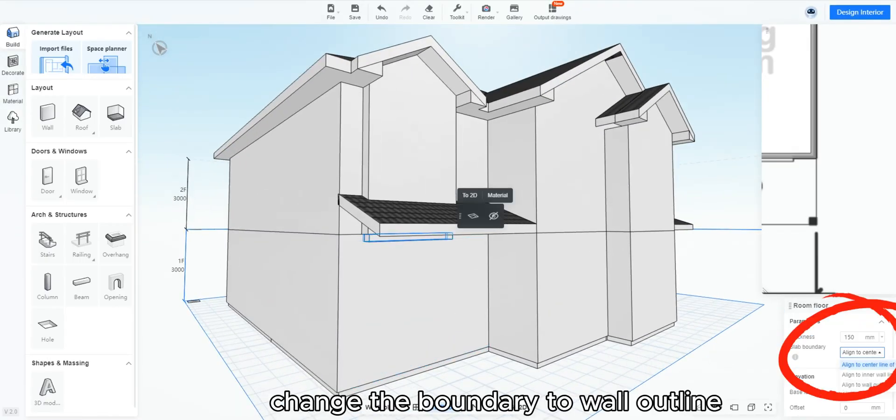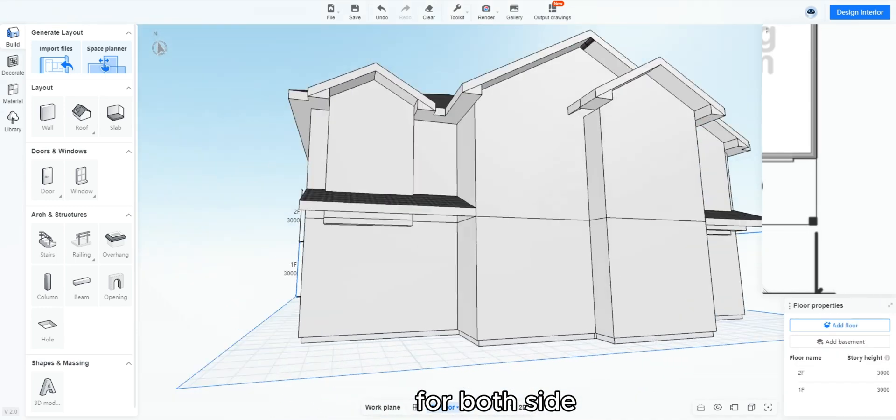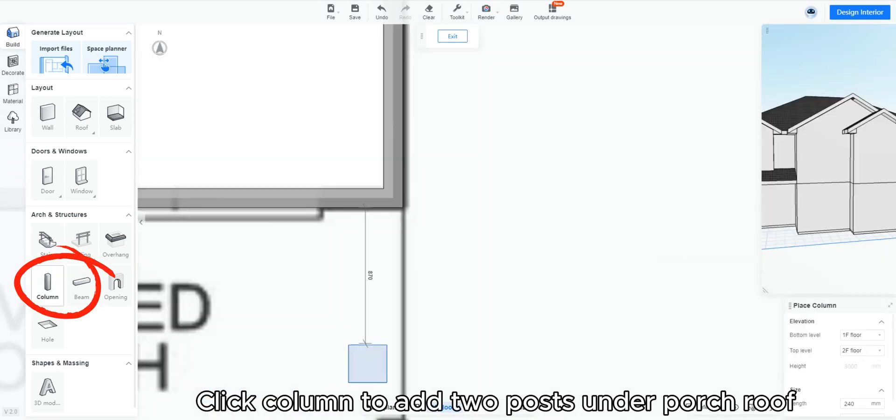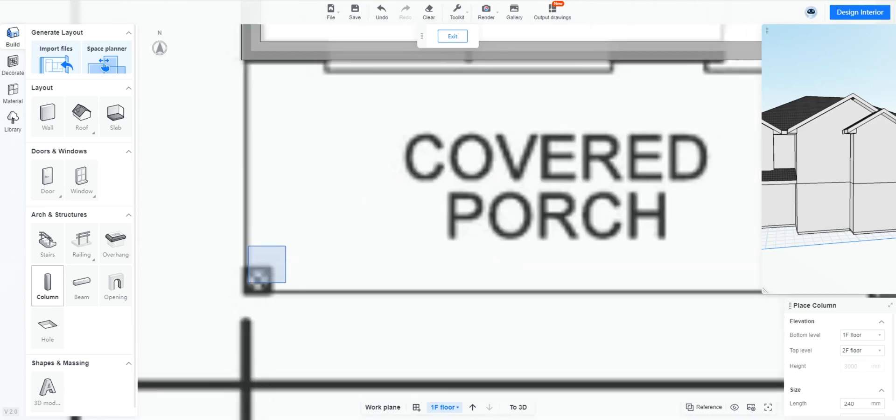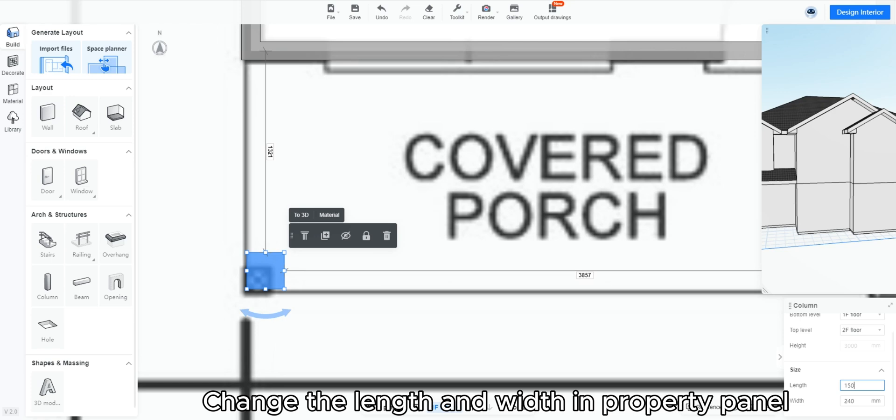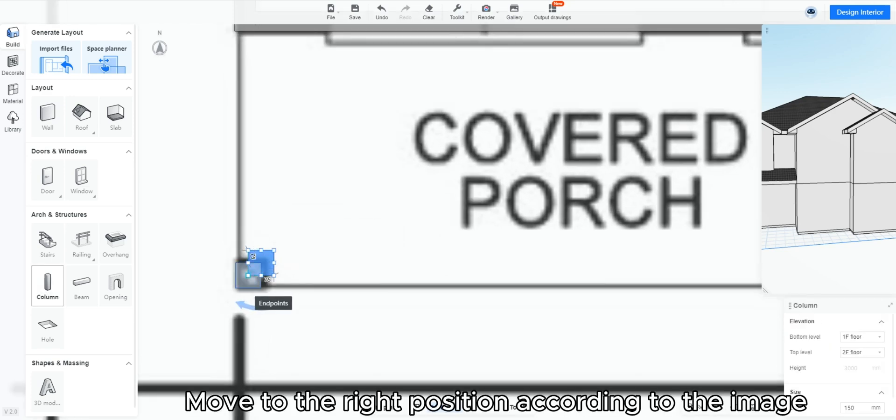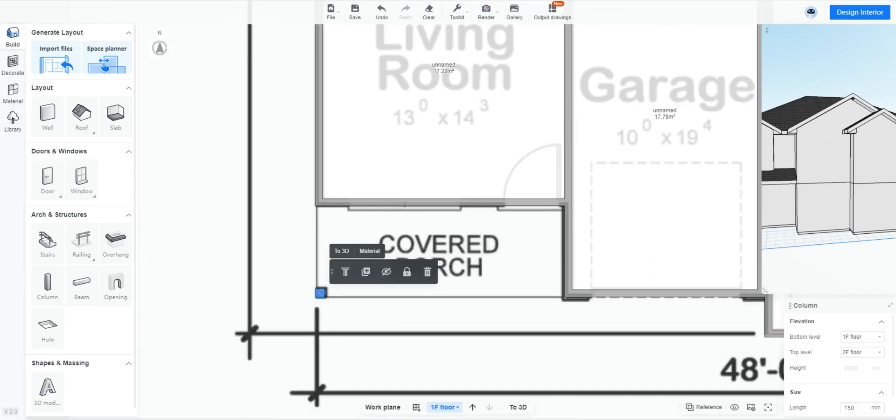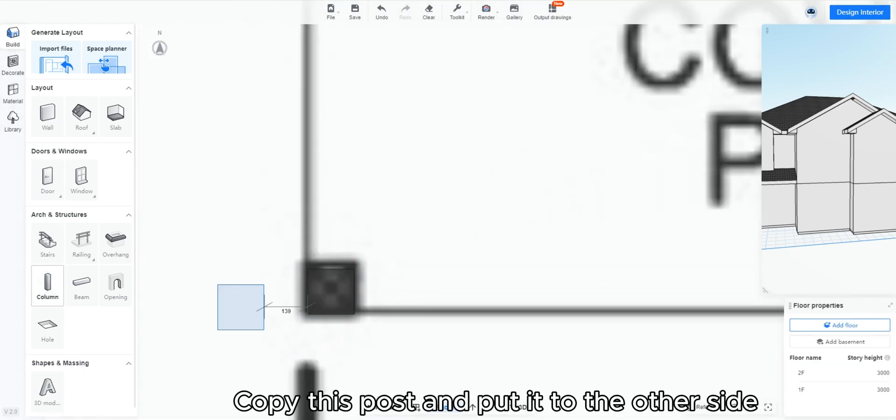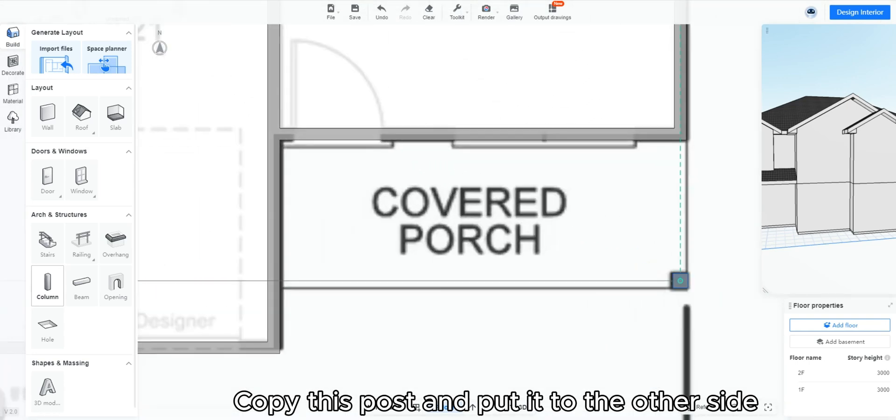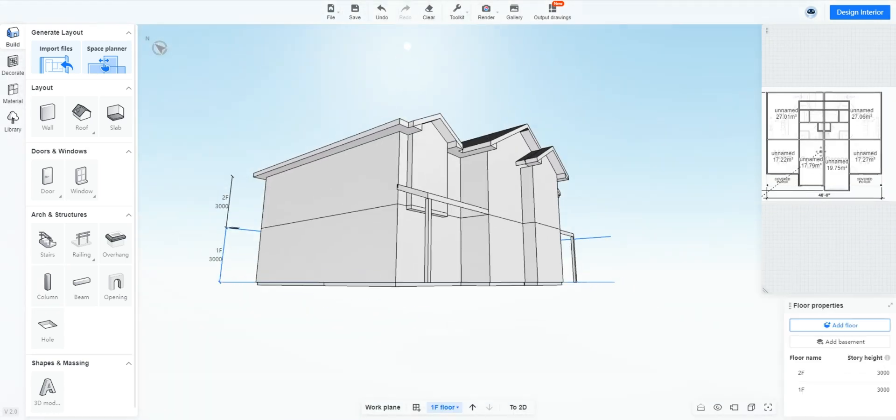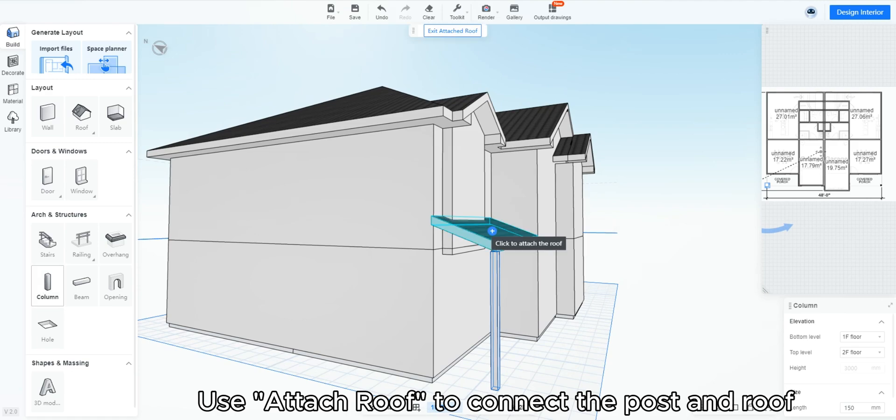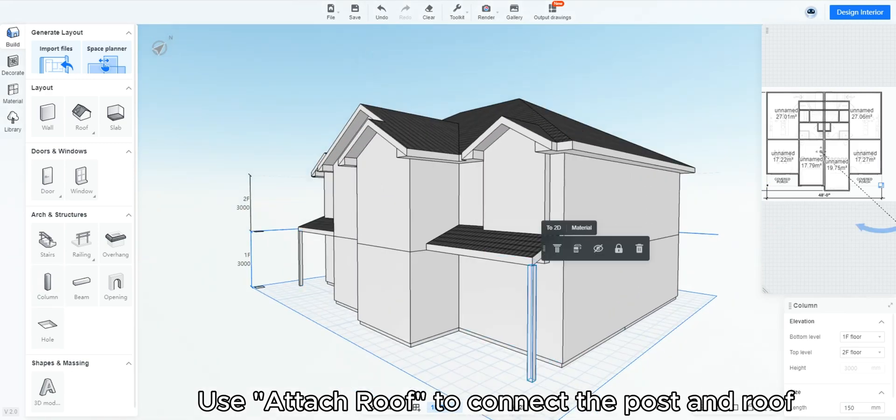Select the small floor under the bay window. Change the boundary to wall outline for both sides. Click column to add two posts under porch roof. Change the length and width in property panel. Move to the right position according to the image. Copy this post and put it to the other side. Use attach roof to connect the post and roof.